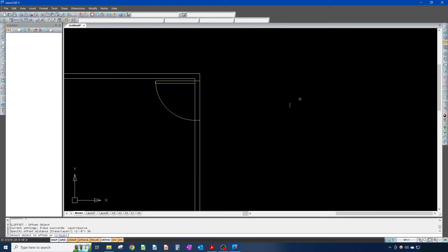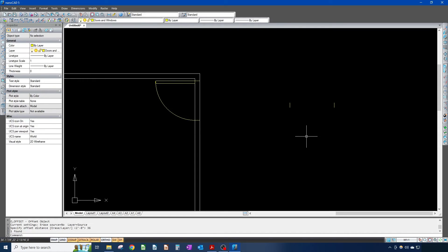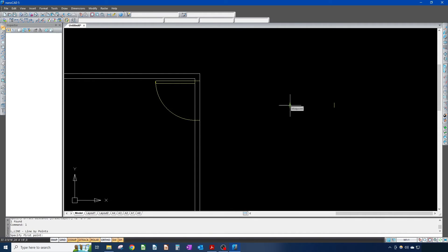A pretty standard window is three feet by five feet — windows come in all shapes and sizes but that's what I'm going with. So I offset by 36 inches. The symbol for a window is actually pretty easy — I'm gonna draw a line and snap to my midpoint.